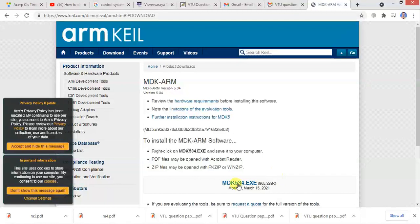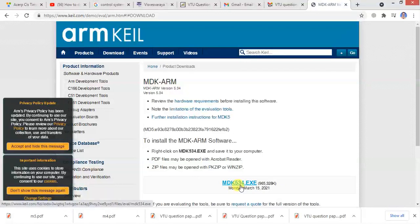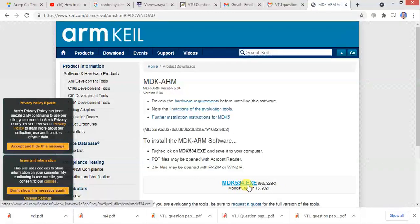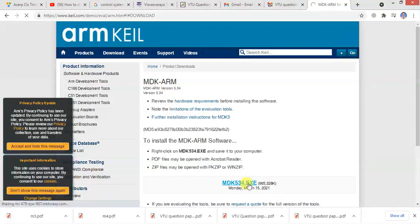So I can see here download MDK534.exe file. Click on this it will download. It is around 960 MB.